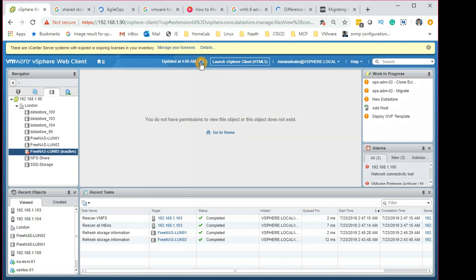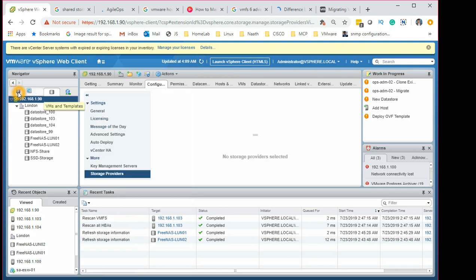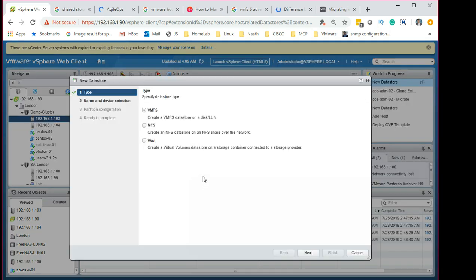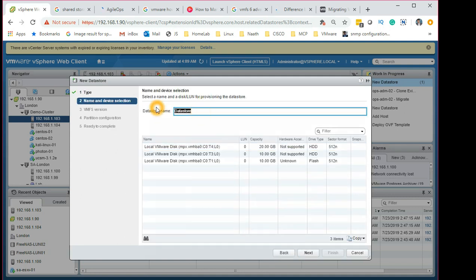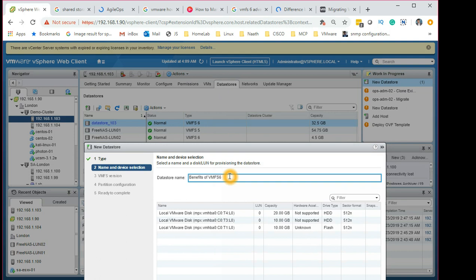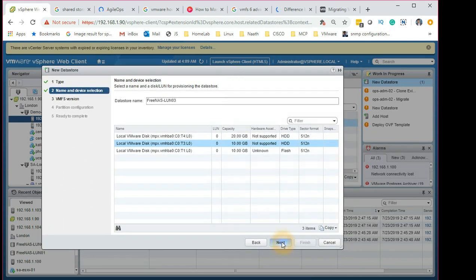Once it's deleted, refresh a couple of times and the datastore disappears. Go back to your host and click 'Add Storage'. Make sure you select VMFS again. The LUN name needs to be selected — in this case it's FreeNAS LUN 03, which was the datastore we just deleted. Select that and click Next.